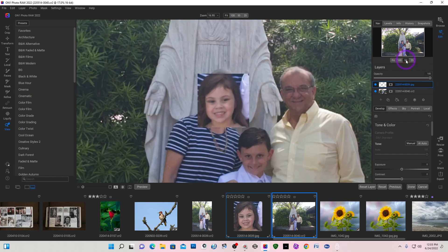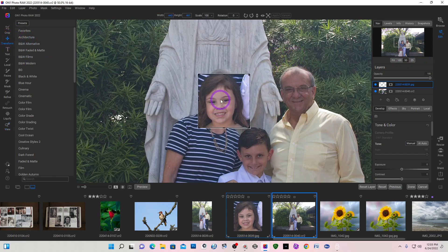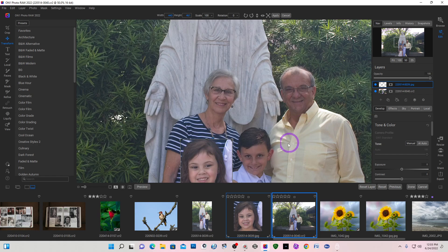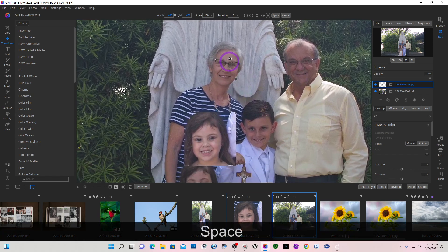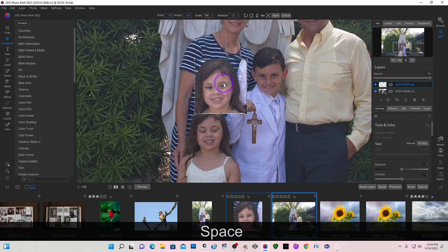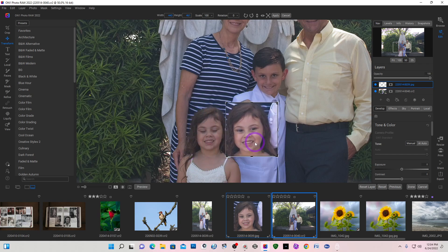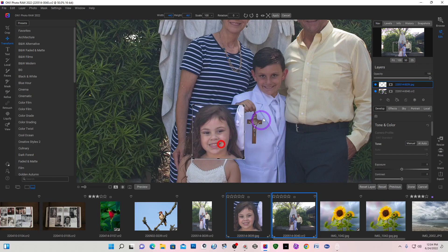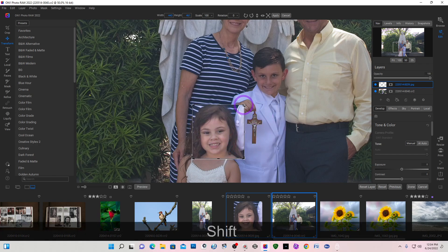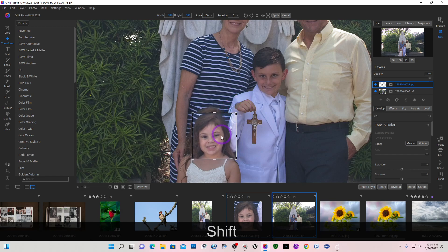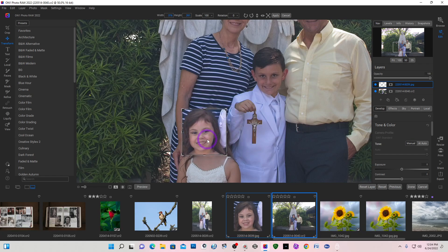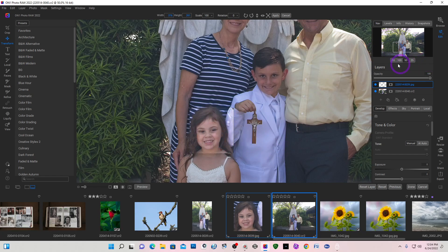I'm going to zoom in to 50% and use Transform and Move — hold my Shift key down so I can pan — and move this image over. I can tell right off the bat it is a little bit larger, so I need to reduce it. I'm holding my Shift key to keep everything in proportion and bringing it down in size, but I can't really tell exactly, so I'm going to zoom in closer.